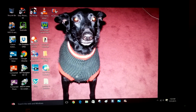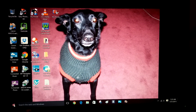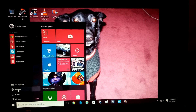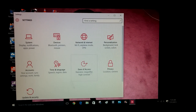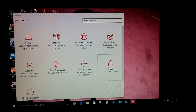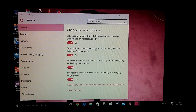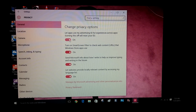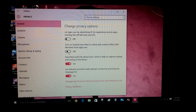You go down to your little Windows screen down here, go to Settings, then over to Privacy. From here you'll have all these settings — just turn them all off.